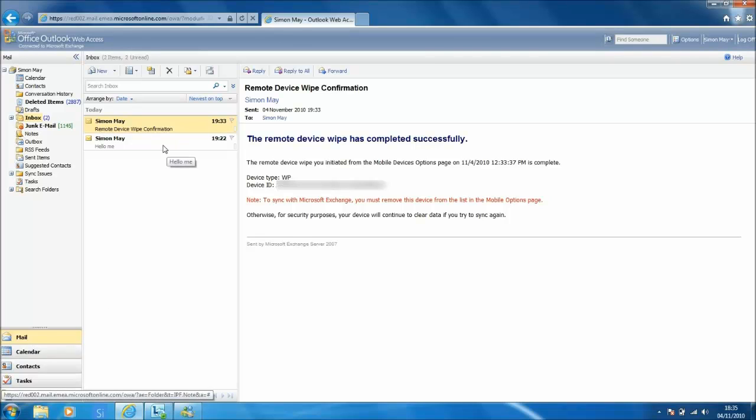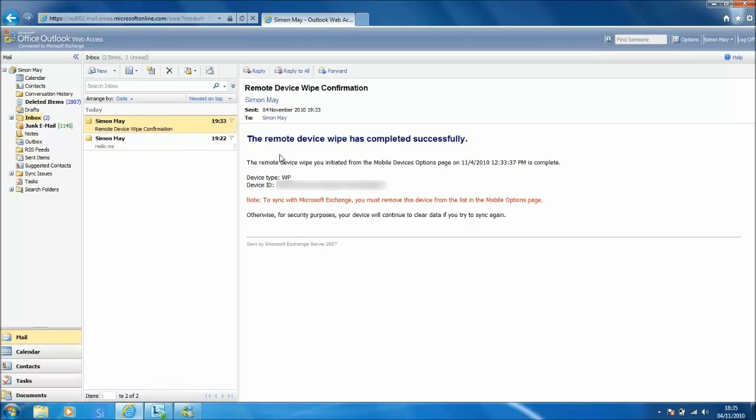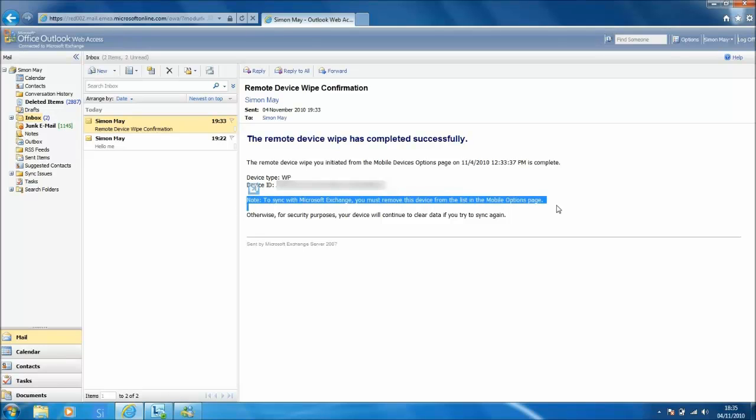Here you see the inbox of the user that has just performed the device reset. And as you can see there are two emails informing the user that the device has reset itself completely and successfully.